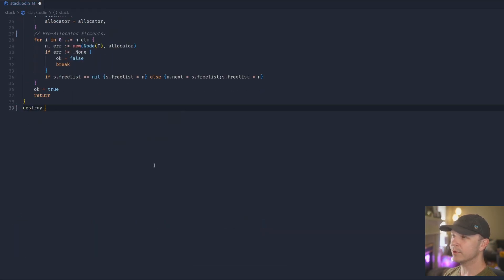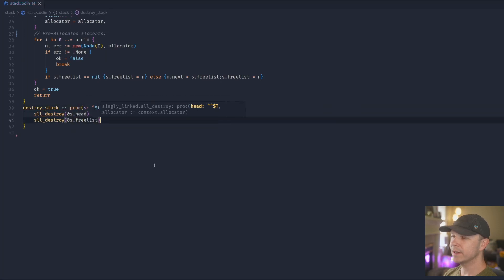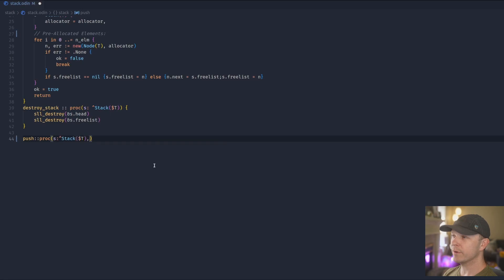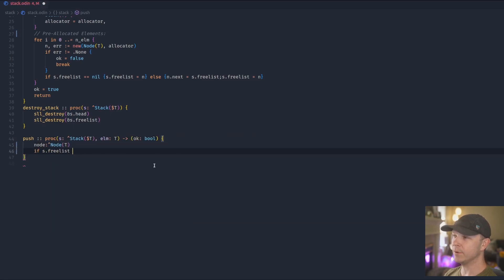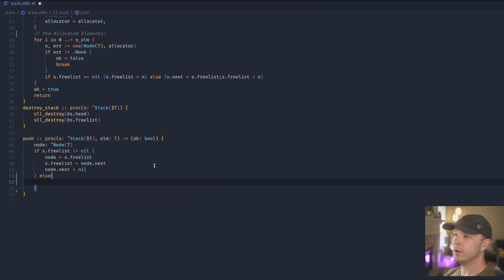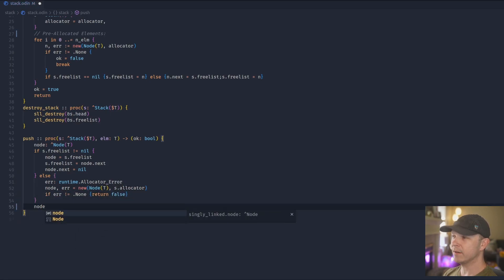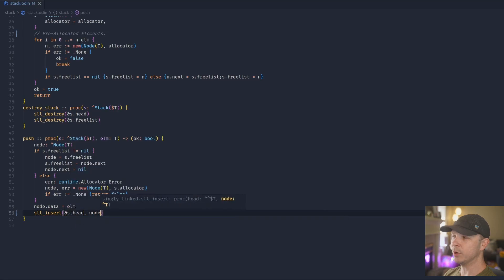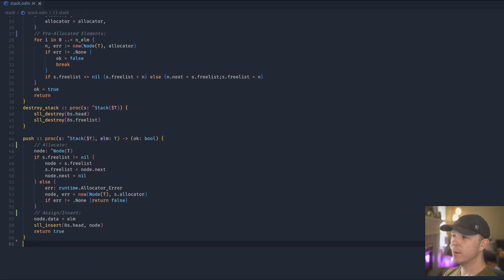Next we'll destroy the stack. So we want to be able to destroy both the head and the free list. After that we'll do push. And for push, we first see if we can get something from the free list, and if we can, that becomes our node to use. Otherwise we'll go ahead and allocate something new. If we fail to allocate, we go ahead and return that we did not succeed. Once we have the assigned value, we go ahead and set it and then put it at the head of the list, and say that we have successfully inserted the item.